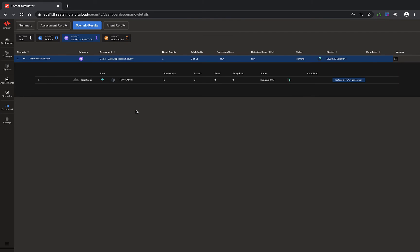Let's take a look. Normally, the security assessment scenario run will take a couple of minutes. As you can see right now, the audit is running and we'll expect some results pretty soon. We'll be back.